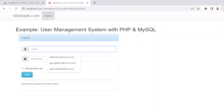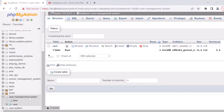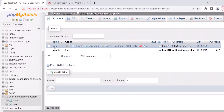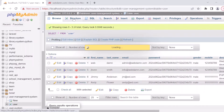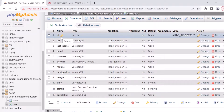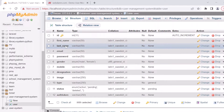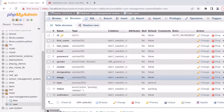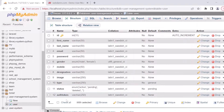Let's check the database. In this project we have already created a user management system database, which has one table: the user table. The structure of the user table includes: id (auto-increment primary key), first name, last name, email, password, gender (male or female), mobile number, designation, image (user image), user type, status (active, pending, or deleted), and auth token created during user creation.